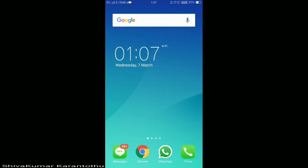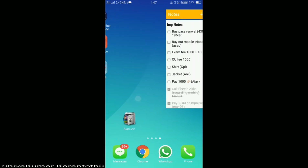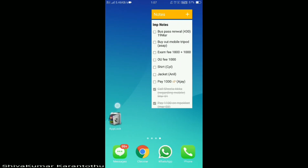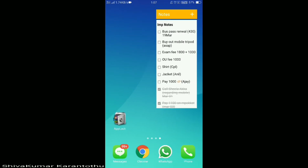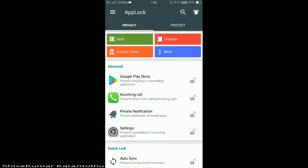Hey, what's up guys! In this video I'm going to explain how to hide the app lock option from your main menu. Here is my app lock — I'm going to click on it and open it by unlocking it.